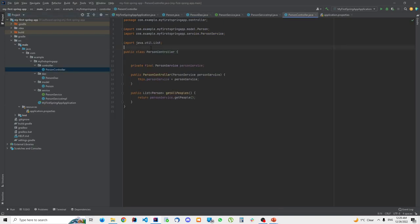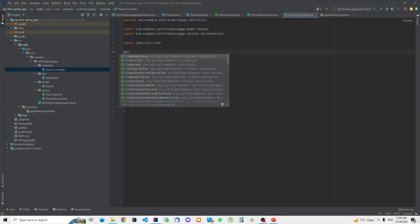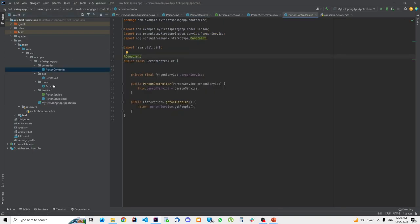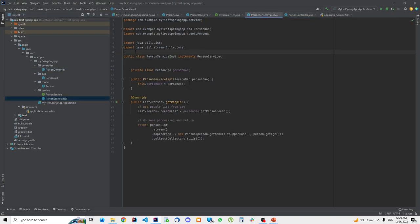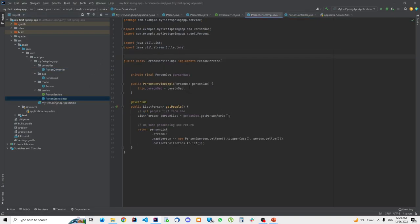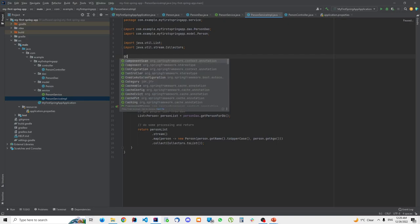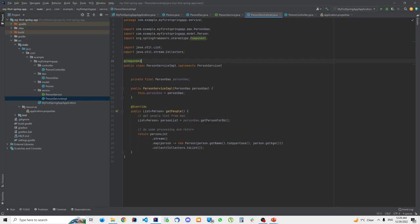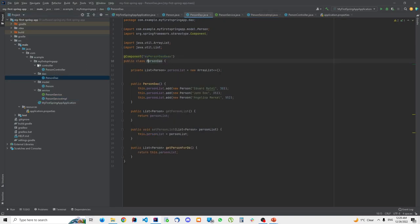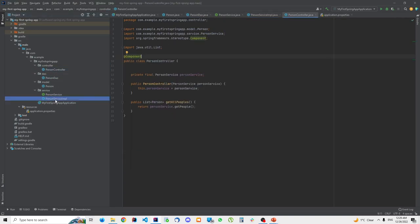Now I'm going to go to PersonController and also add the @Component annotation. Then I'll go to PersonService — because when we are talking about an interface and its implementation, you need to put the annotation on the implementation, not on the interface declaration. In our case, that means annotating PersonServiceImpl.